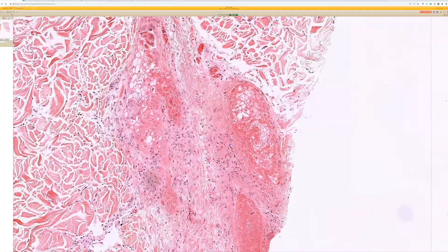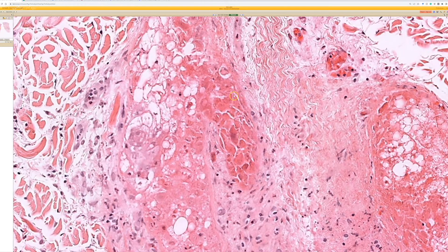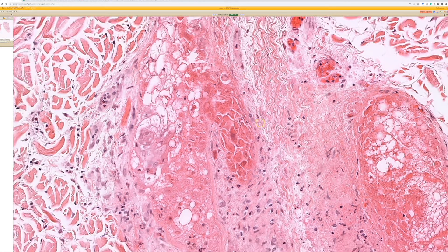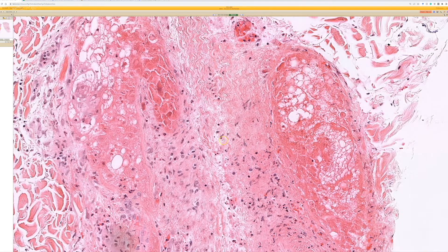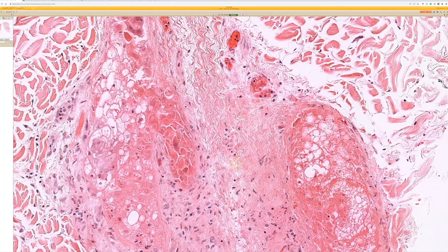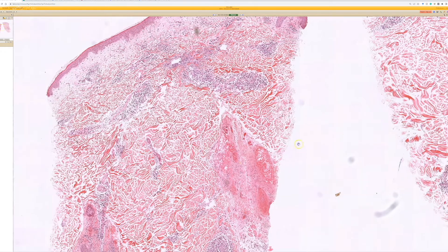Follicular necrosis is very good for VZV. That pattern of necrotic keratinocytes — even if I can't see the good nuclear changes — that is herpes until proven otherwise. If you can't find a convincing area, do the immunostain and it'll usually light up this stuff even if it's necrotic. The herpes immunostain is usually strongly positive and very helpful if you are in doubt. So herpetic folliculitis is more common in varicella zoster.